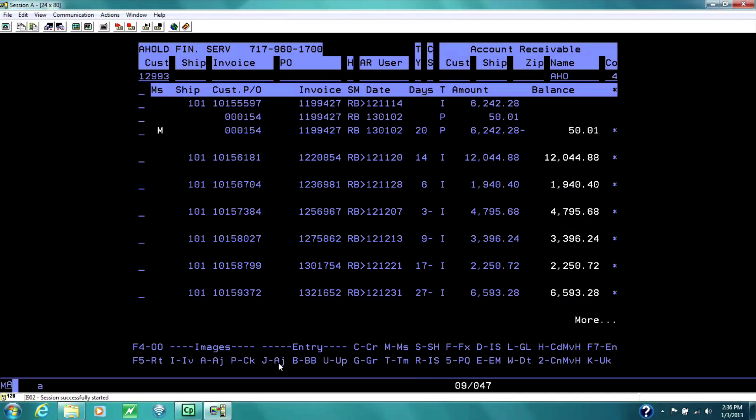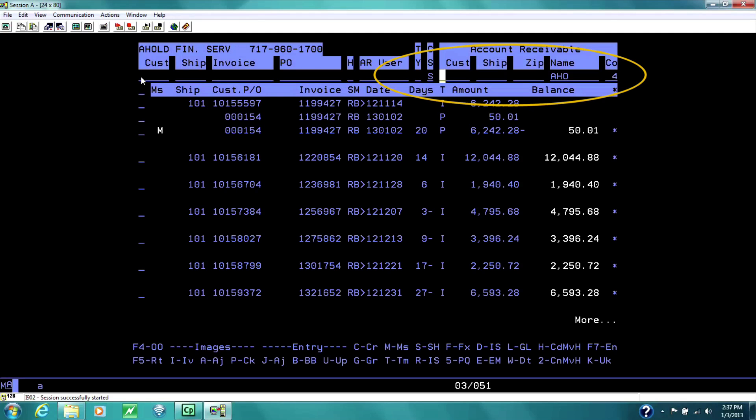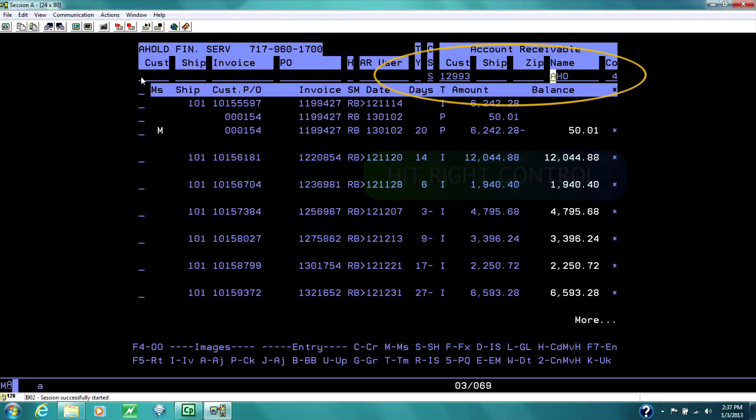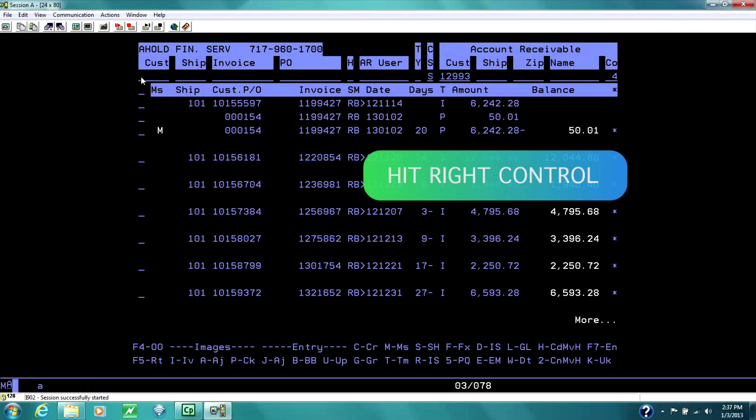What I'd like you to do now is, I'm going to bring us back over to the other side, because I want you to view the ship-tos on Ahold, and see how many ship-tos. So we place an S for ship-tos or store locations, and we put the account number here, and we clear the name, and hit right control.